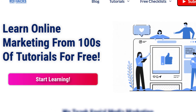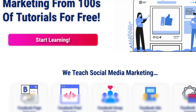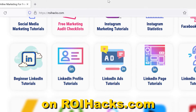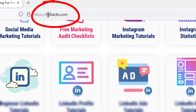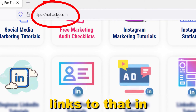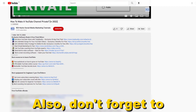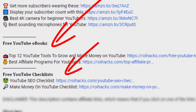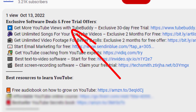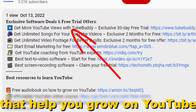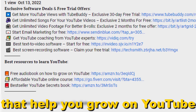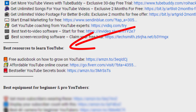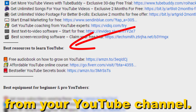If something is still not clear to you, check out our more detailed instructional blog post on ryhacks.com — link to that in the description below. Also don't forget to check out our free ebooks, checklists, software deals, and templates that help you grow on YouTube and teach you how to make a full-time online business from your YouTube channel.